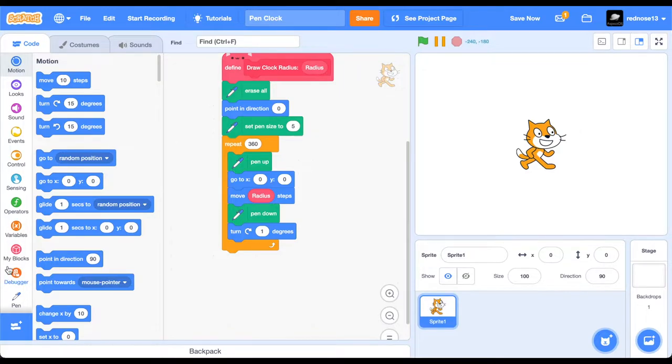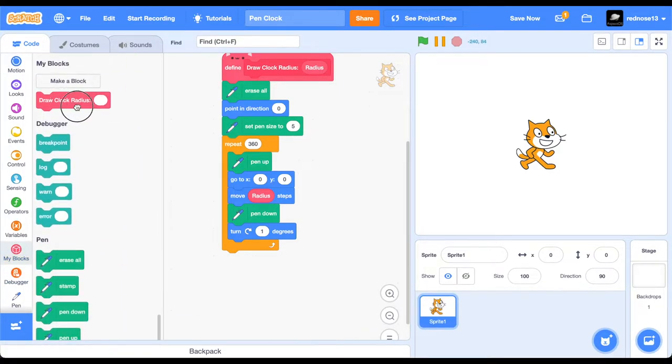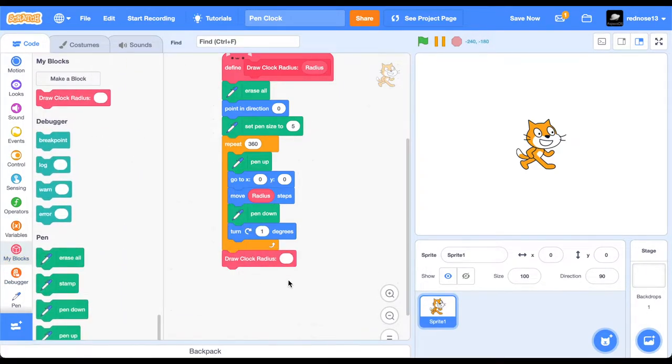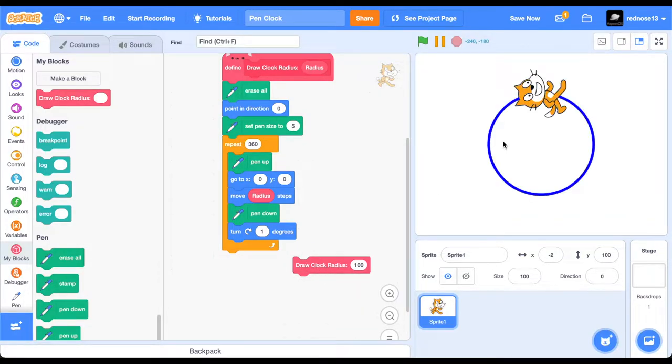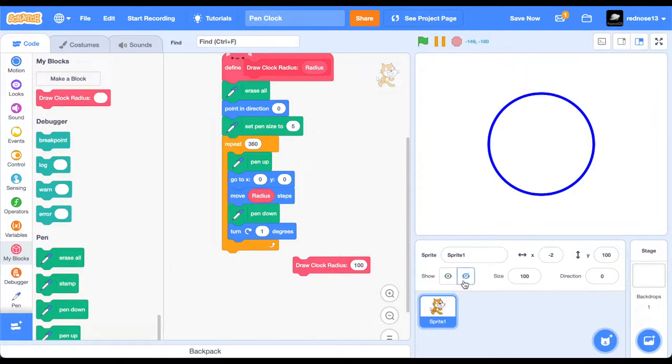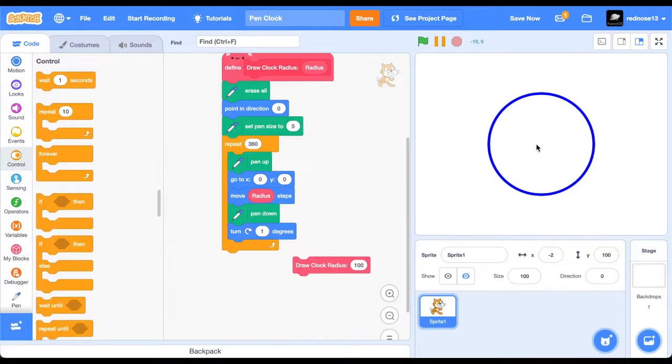So, if we were to grab this block, draw clock radius, let's say 100, there's that. We can go ahead and hide the cat, because we don't need it. Now, for actually the ticks, because to be able to read the clock, you need to know where it is.